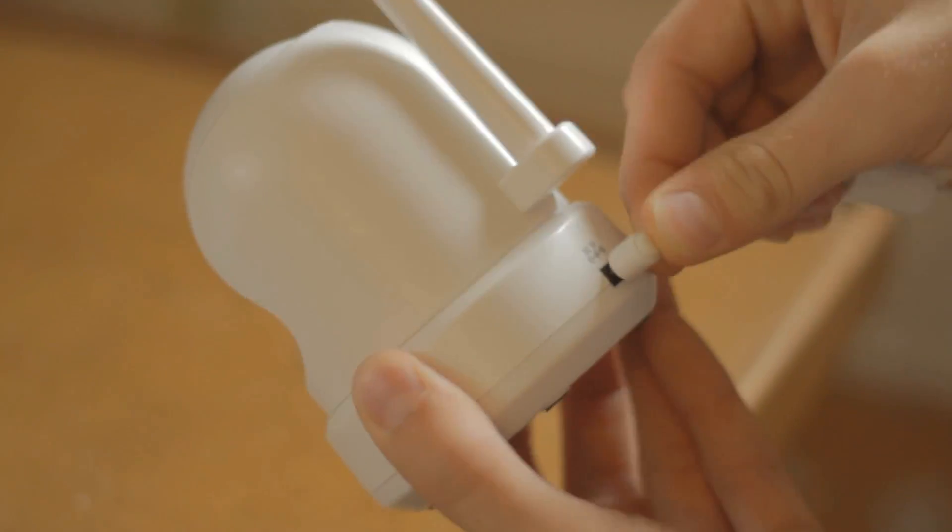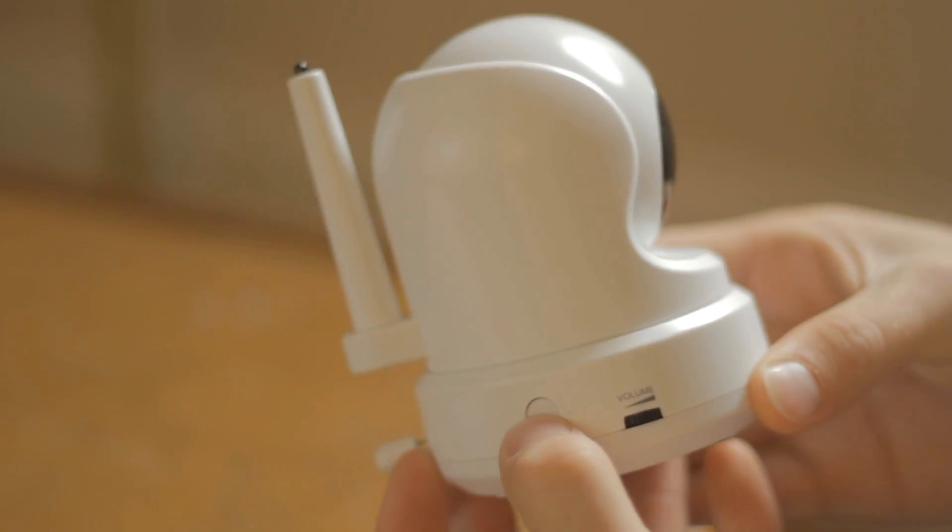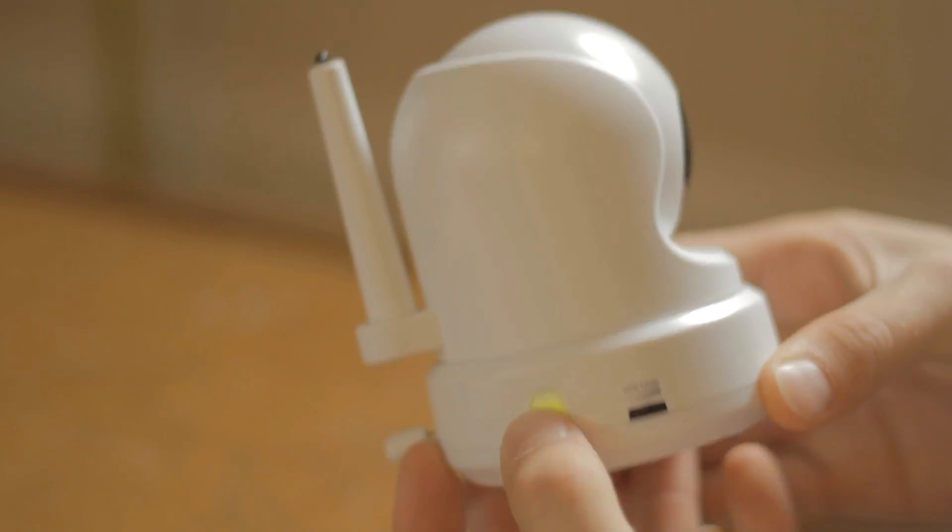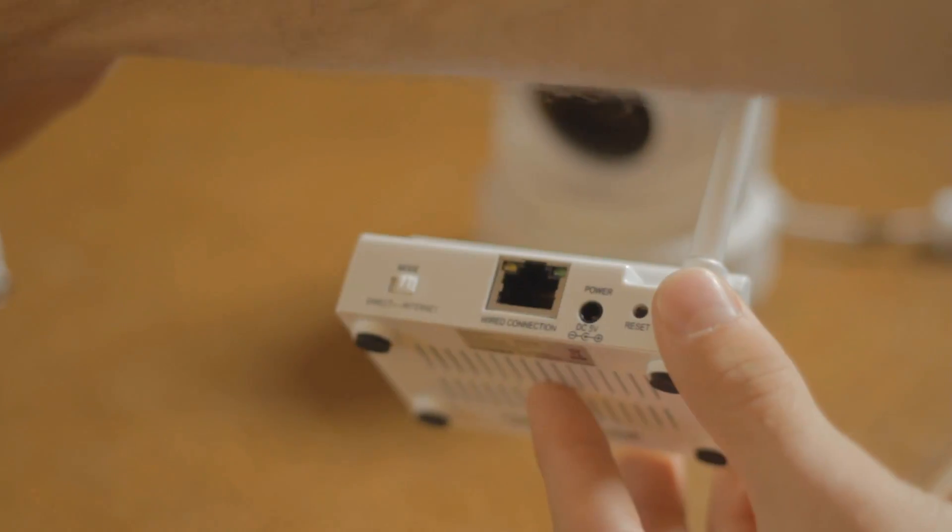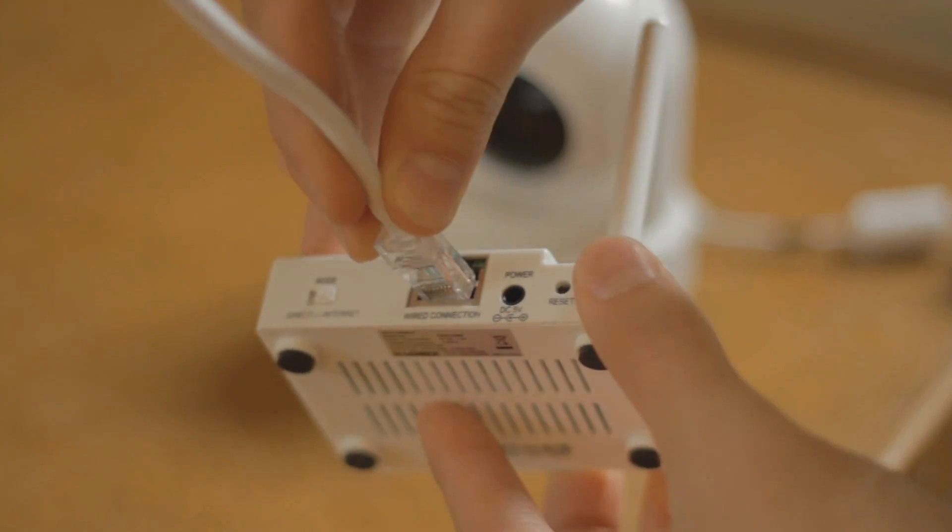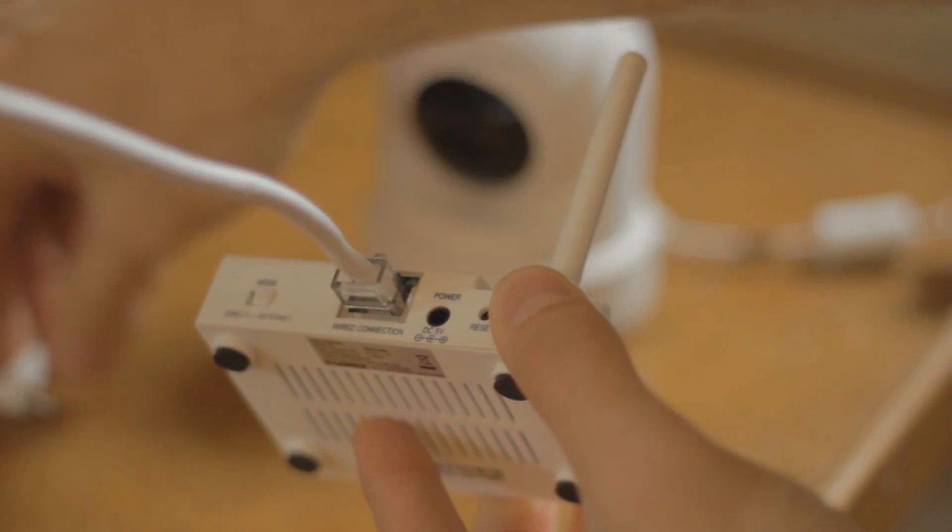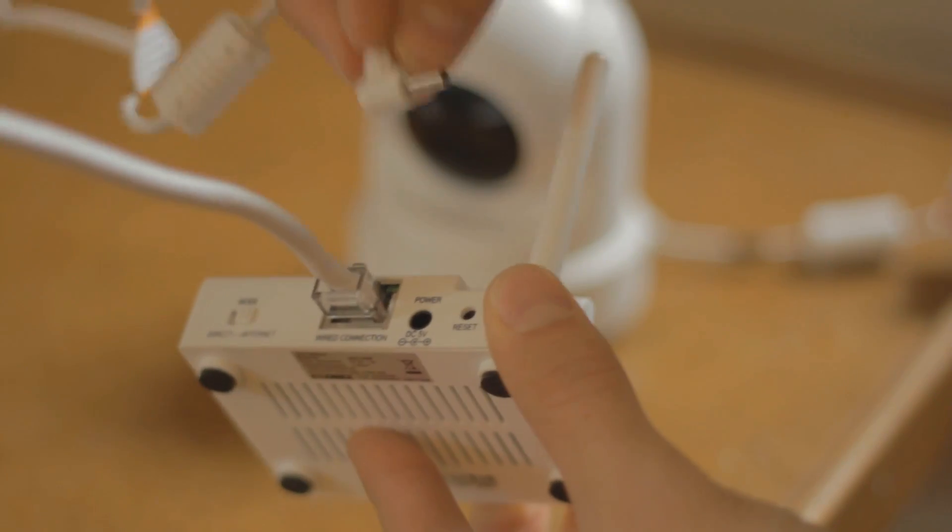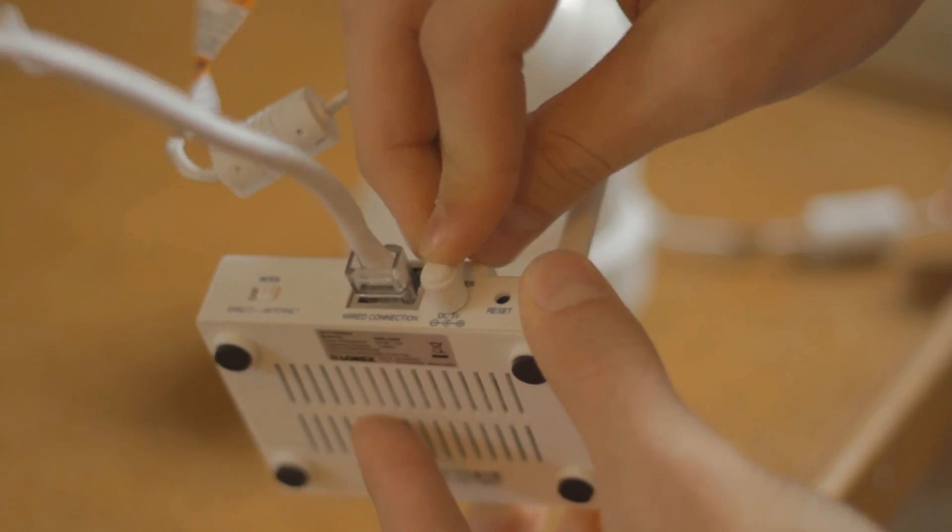First step is to power the camera and turn it on. Second step is to plug the Ethernet cable from your router to the Wi-Fi cradle. Next step is to power the Wi-Fi cradle by plugging in the power.